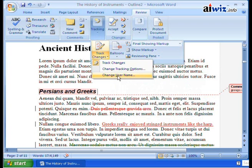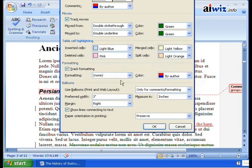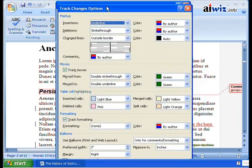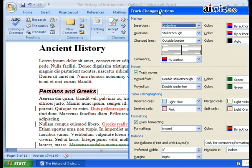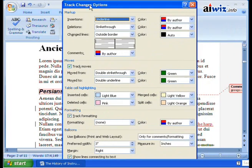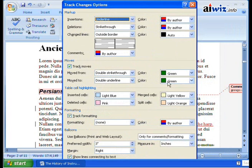Here also is where you can change that username that we're talking about, but we'll go ahead and click Change Tracking Options. Right now, insertions are done with an underline and then you color it by the author. So each different author and person that comes in here is going to have a different color. Deletions are going to be strikethrough. Then we have our changed lines done in the outside border. If you do any moves, moved from is a double strikethrough with green, and moved to is a double underline and also green.